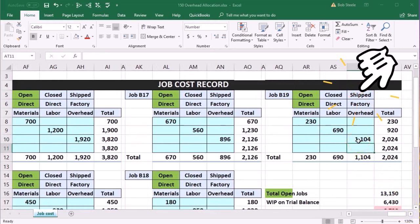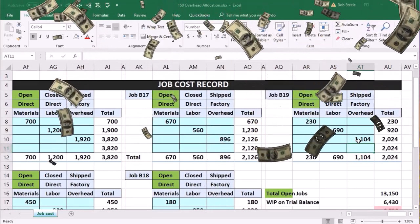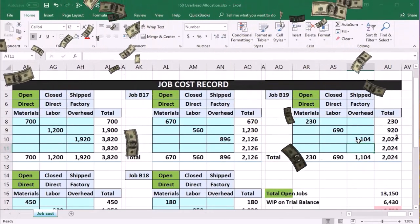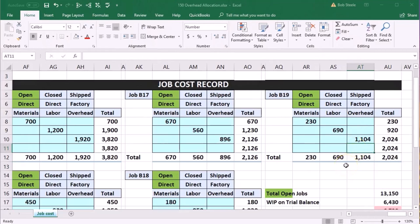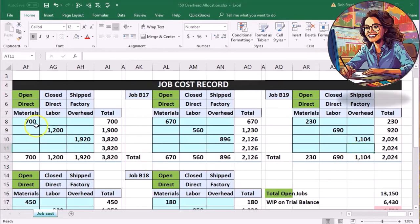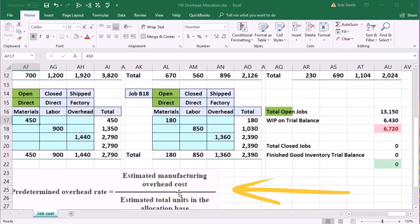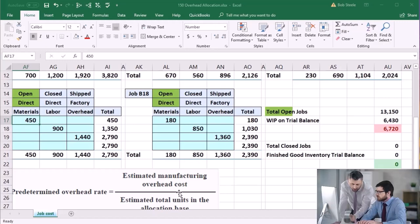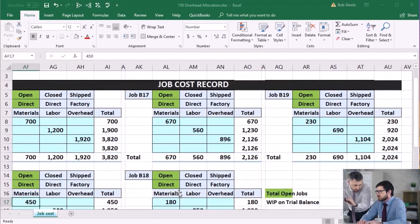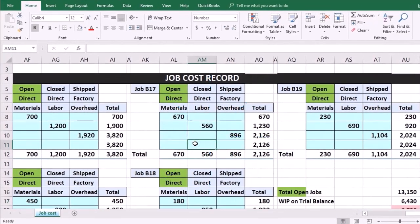Note that this could be done with different activity bases. We used direct labor cost, but we could use direct labor hours rather than the dollar amount, or we could use direct materials as the activity base. Whatever we think would be the best driver for determining how much overhead should be applied to one job versus another — how big one job is relative to the other — that's what we use to allocate overhead on a job-by-job basis.